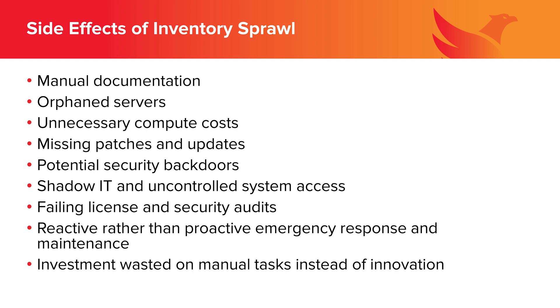And your admins might know about those machines, but they're also probably not sharing that knowledge across your organization, leading to shadow IT practices and uncontrolled system access. Perhaps you're failing licensing and security audits. So what we're really talking about here is changing the dynamic. Rather than reactive, we want to lead to proactive emergency response and maintenance. Instead of wasting resources on manual tasks, we want to redirect that investment to innovation.